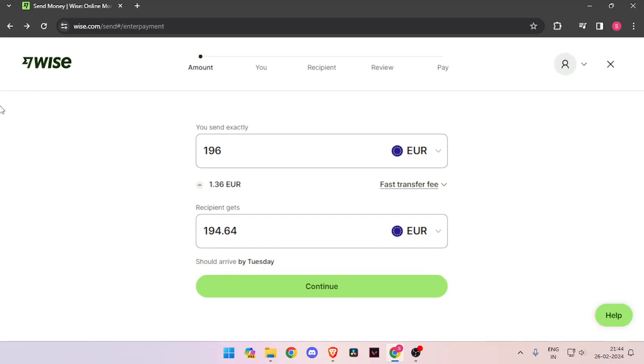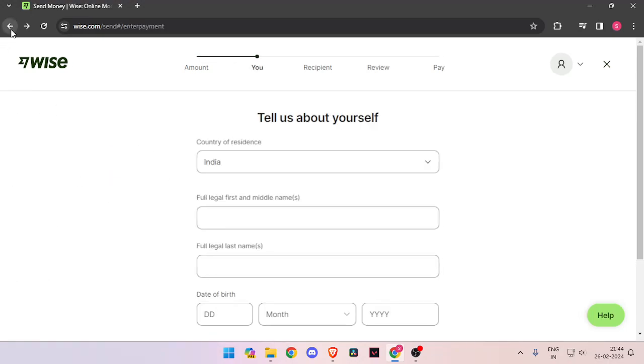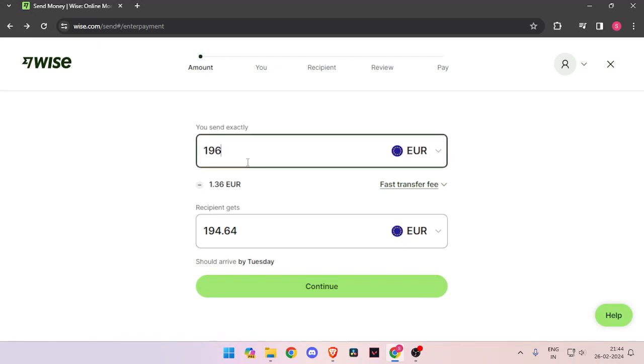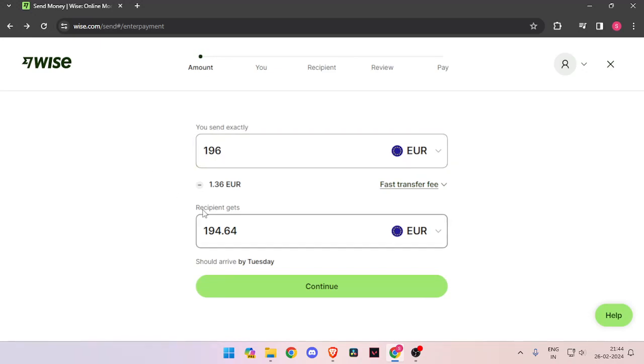In order to transfer money you have to enter the amount that you want to transfer. Then you have to change the currency of recipient to EUR.